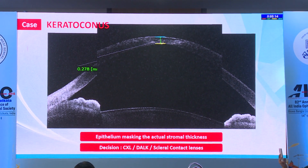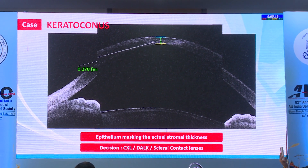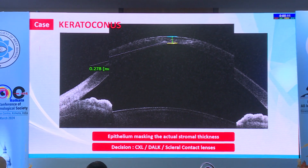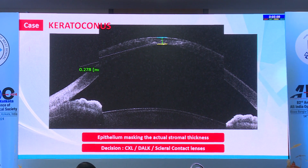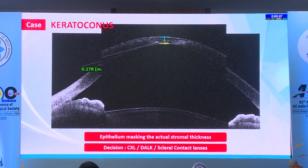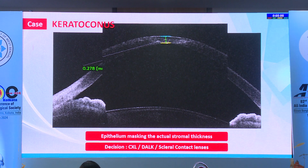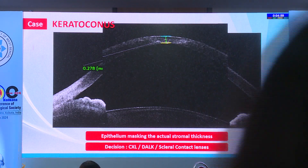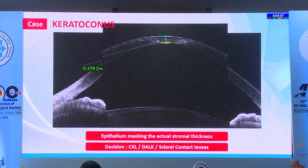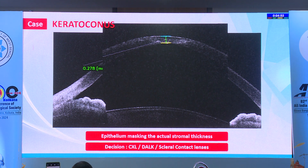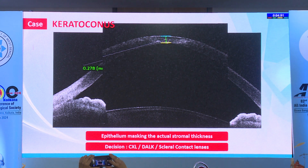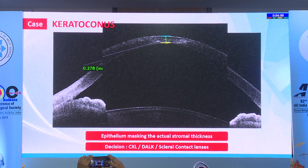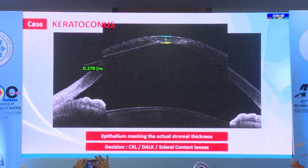This is a case of severe keratoconus, and you can see the epithelial hypertrophy in the center. On topography it gives very good thickness, but if you see on the anterior segment OCT, the stroma is actually very thin. So cross-linking won't help, and you need to decide whether this patient should be converted to a keratoplasty or continued on scleral lenses — cross-linking is definitely not the choice.